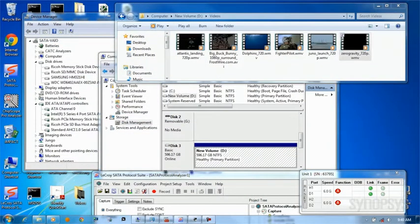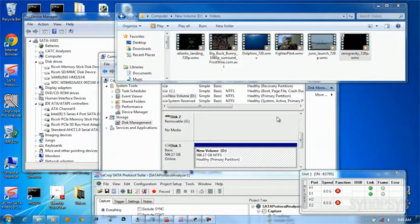In the top window here, we see the volume for the connected drive. And on this particular drive, we have several video clips loaded. In the middle window — bringing that to the forefront — is the Windows Disk Management utility. And from here, we can see the attached drive as well.